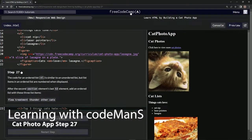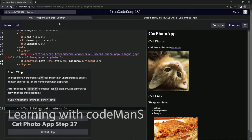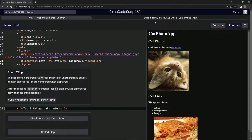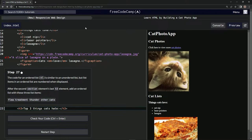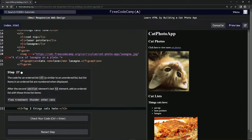All right, now we're doing FreeCodeCamp's new responsive web design, learn HTML by building a cat photo app. Step 27. The code for an ordered list OL is similar to an unordered list.